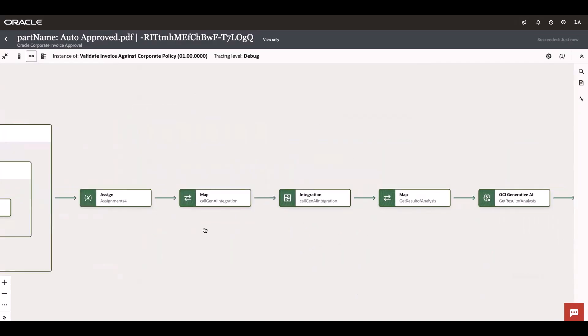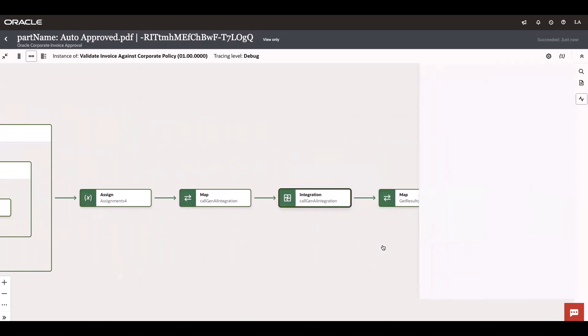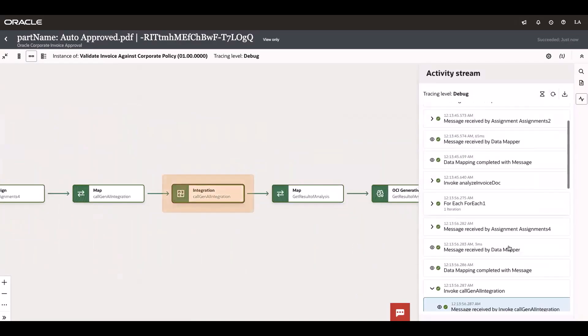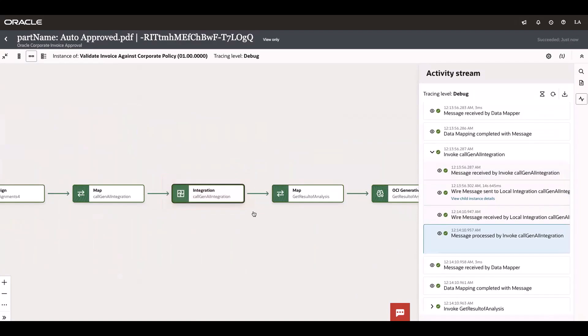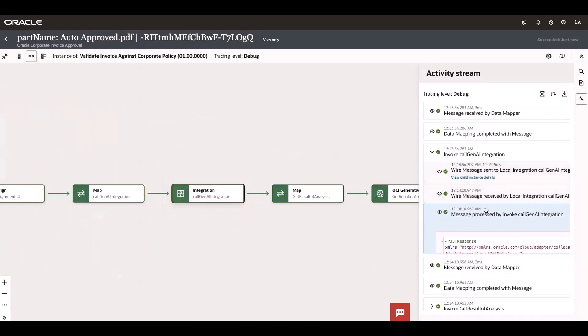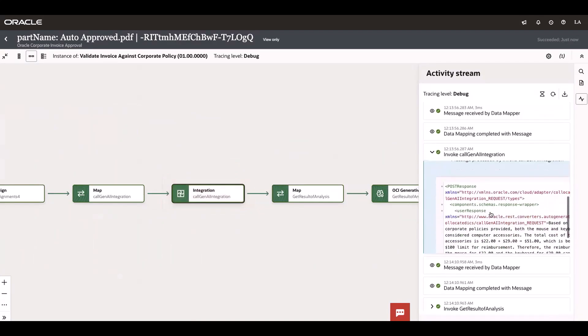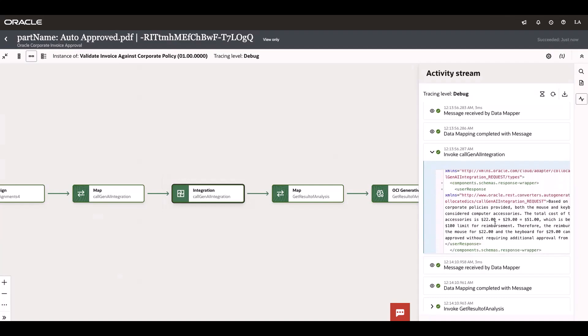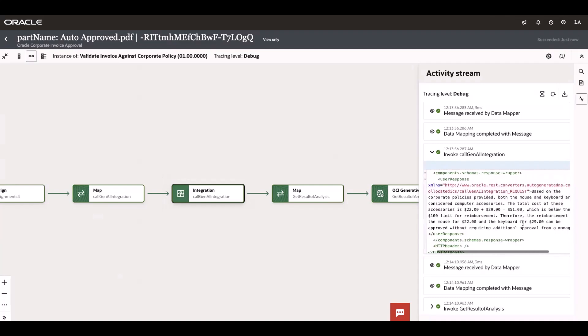The outcome of Document Understanding has been given to the RAG service. Let's see the response from the RAG service. You can see this is a child integration. I am not going into the child integration now. I will directly show you the response of the RAG service.